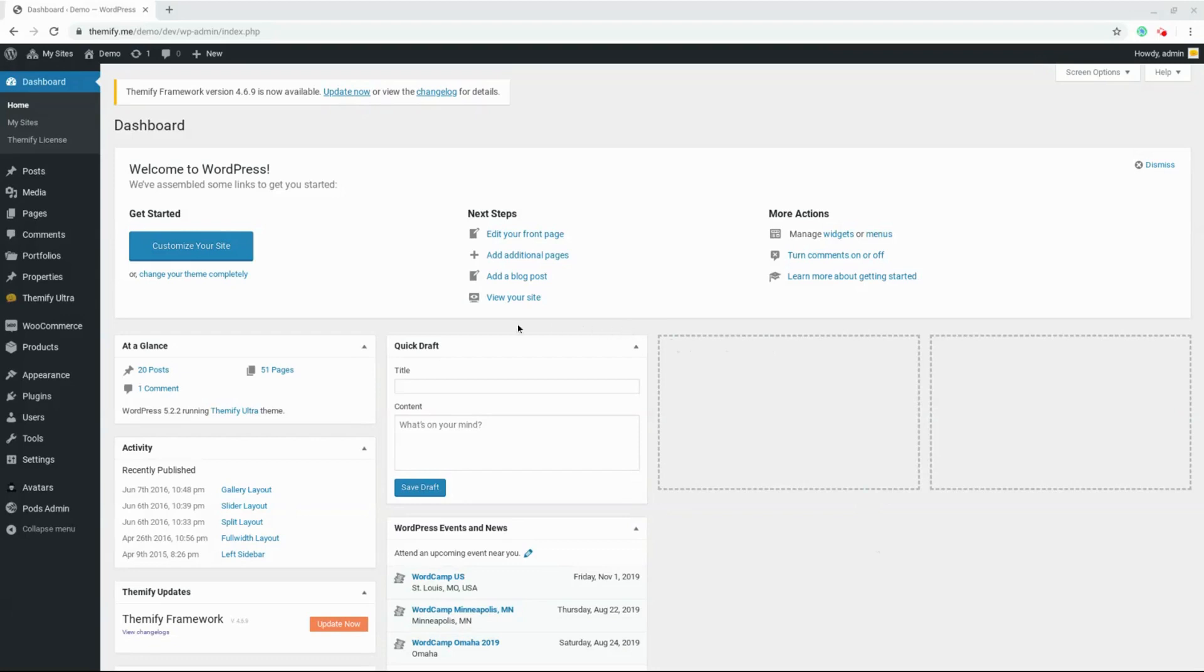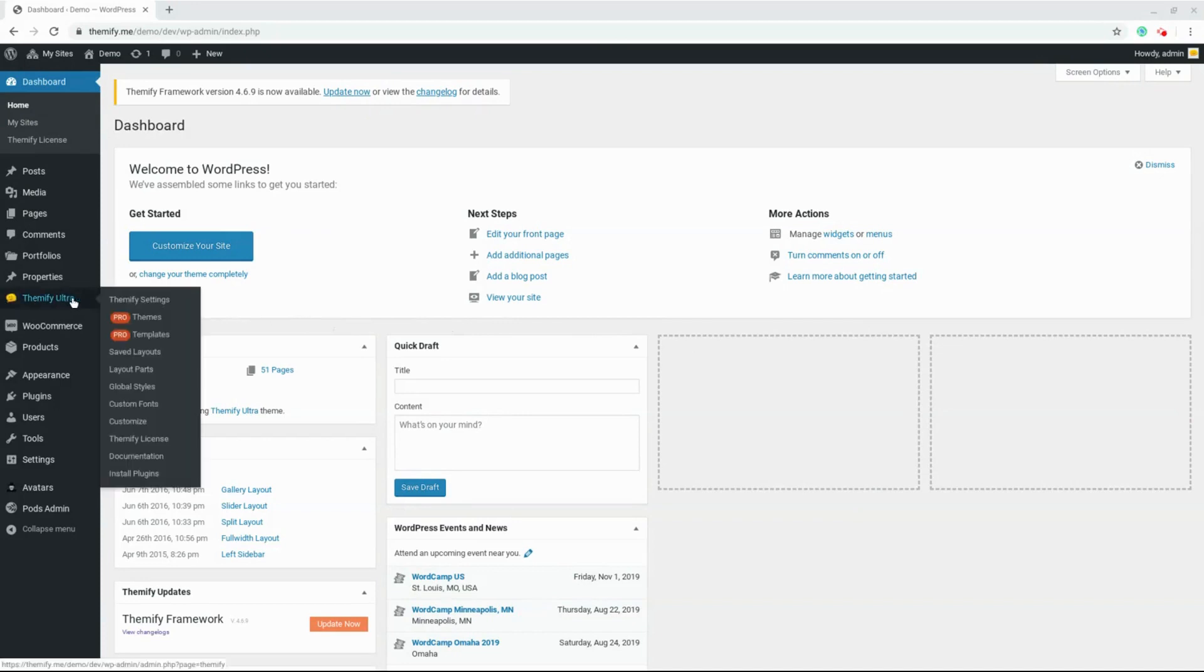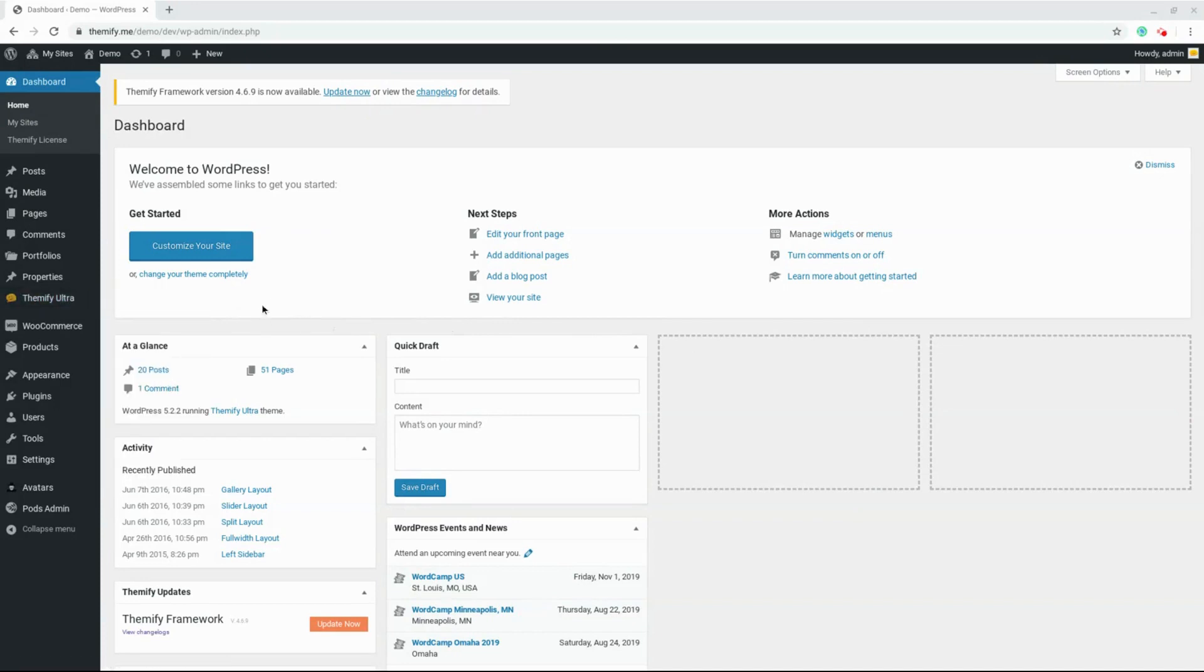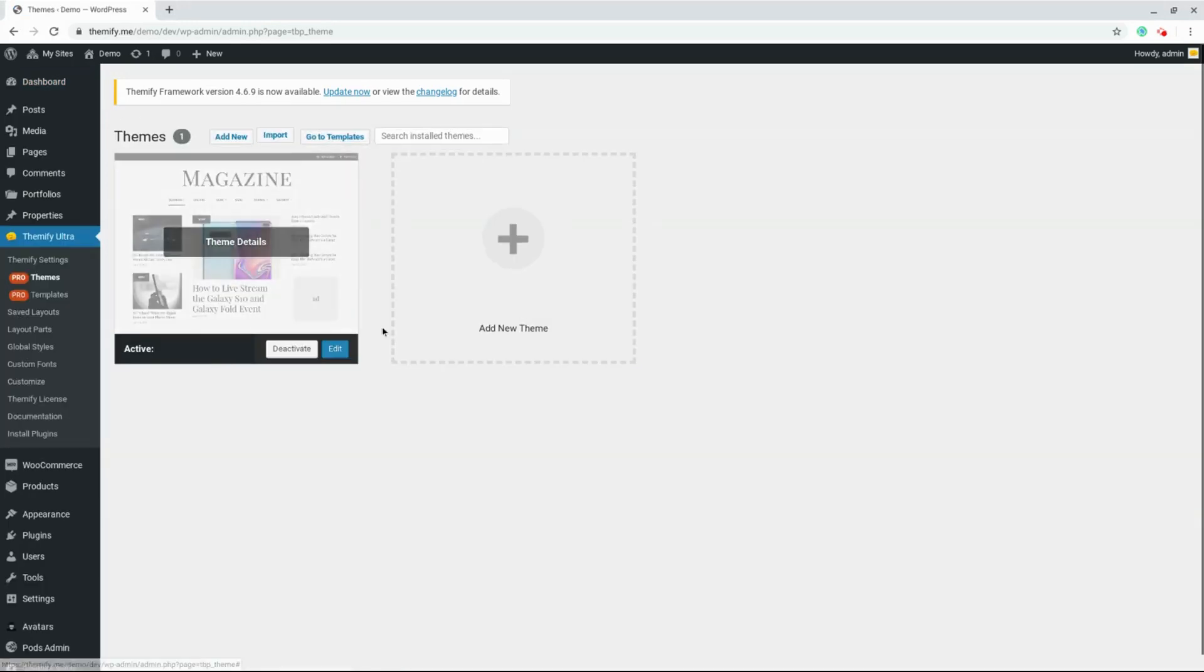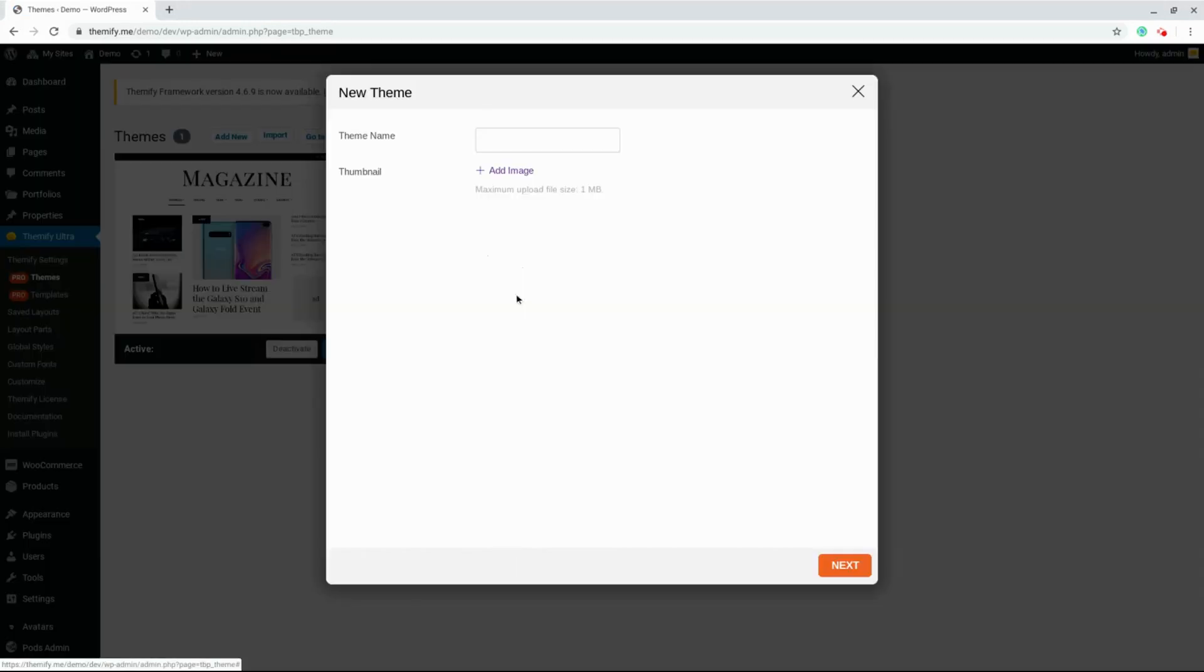Once you've installed the Builder Pro plugin, the first thing you're going to want to do is create a custom theme. To do this, we'll come over here to Themify and choose Pro Themes. Next, we'll click on Add New Theme. We can give our theme a name and click Next.